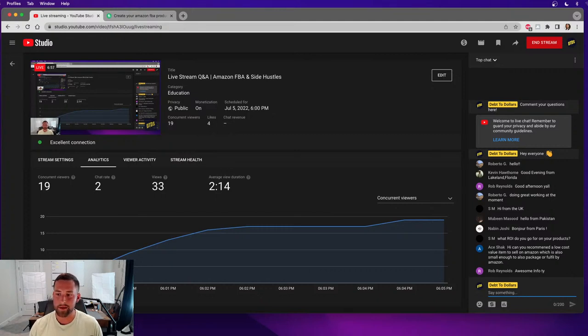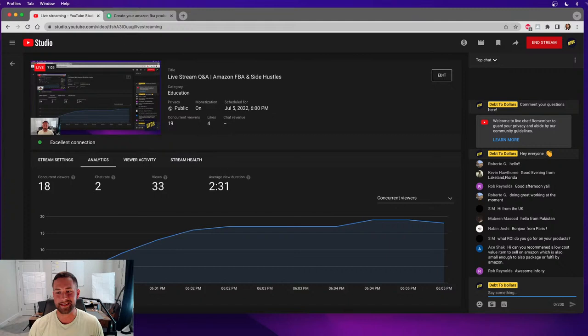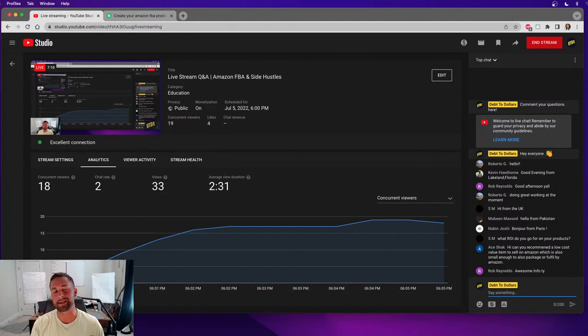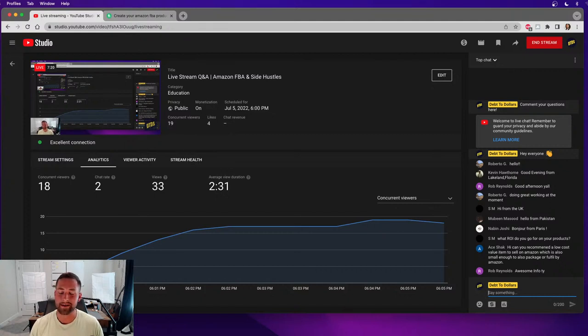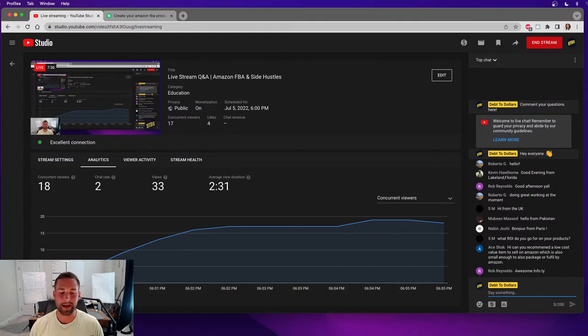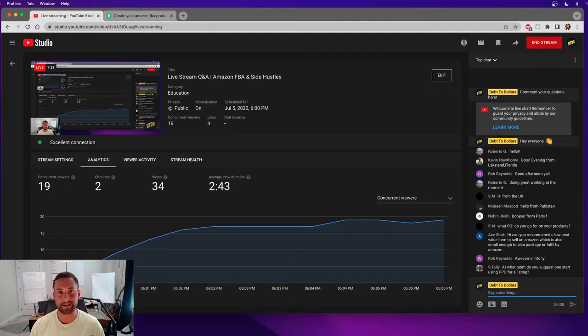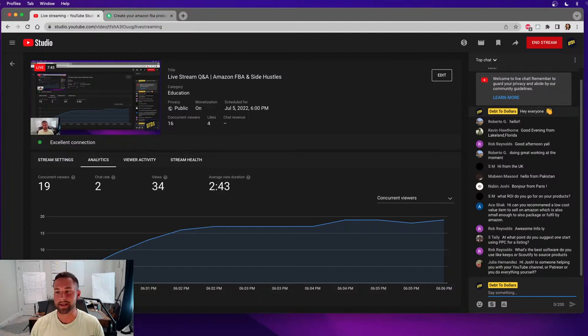Can you recommend a low cost value item to sell on Amazon, which is also small enough to package or fulfill by Amazon? This is a very common question. For my product research service, everyone typically asks for a very small product so they can minimize their shipping cost. Especially right now with inflation being what it is, carrier costs are high. To recommend one product, there's one that I came across today. The niche is called Mommy Long Legs. It's this toy stuffed animal. I didn't do a whole lot of research on it, but I know that it's probably branded already. So just be careful selling an identical product. But Mommy Long Legs was a very popular product that is small, lightweight, and cheap, relatively inexpensive that you can begin selling.